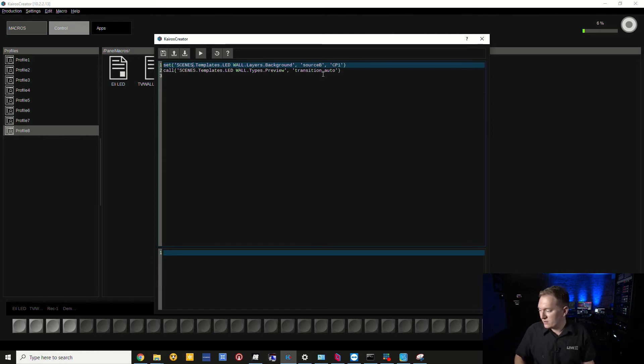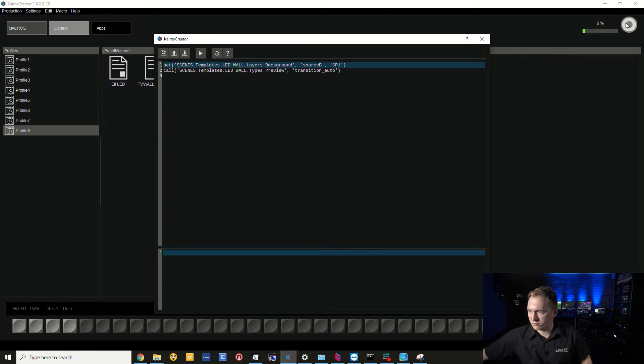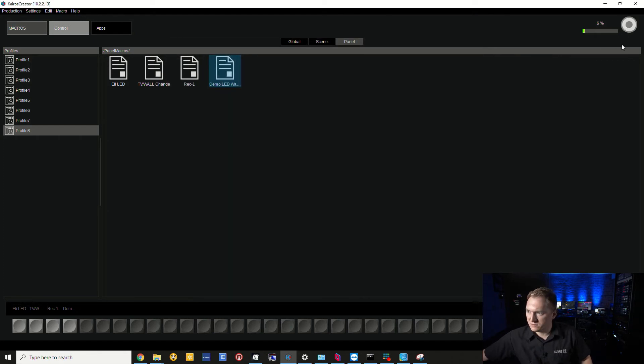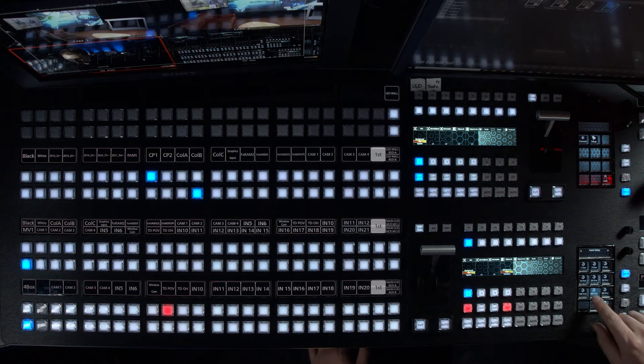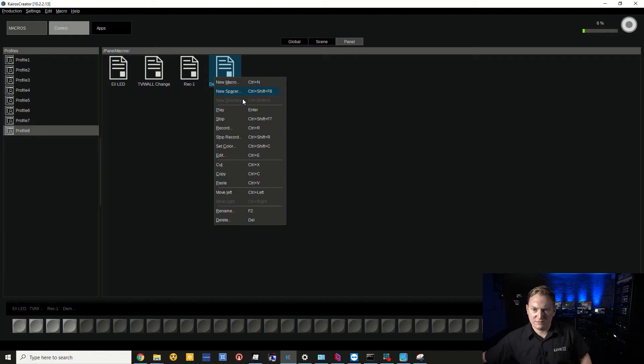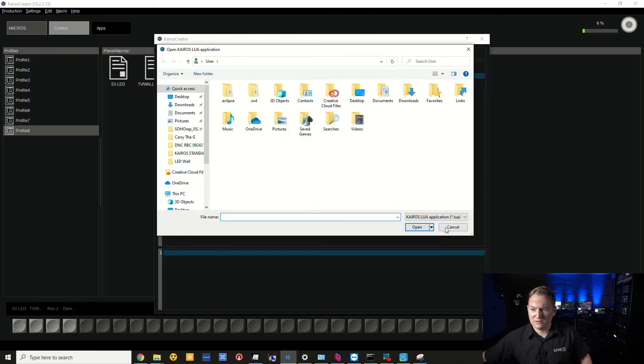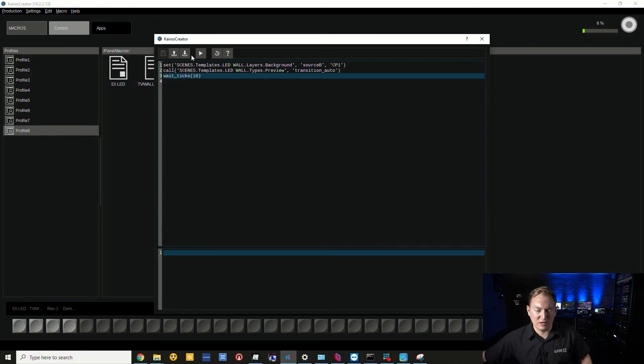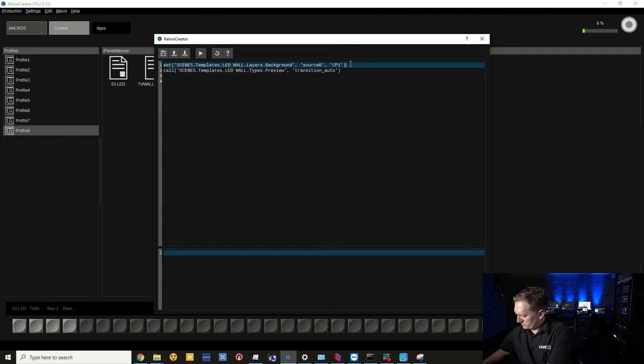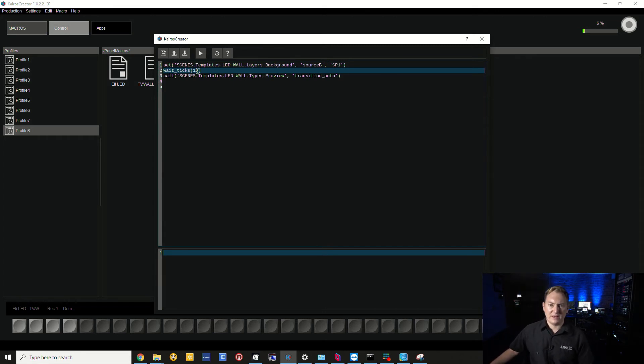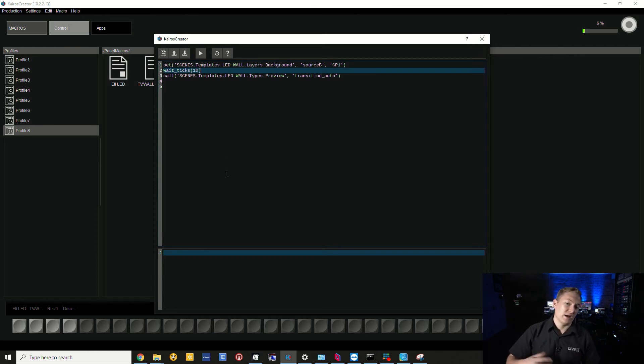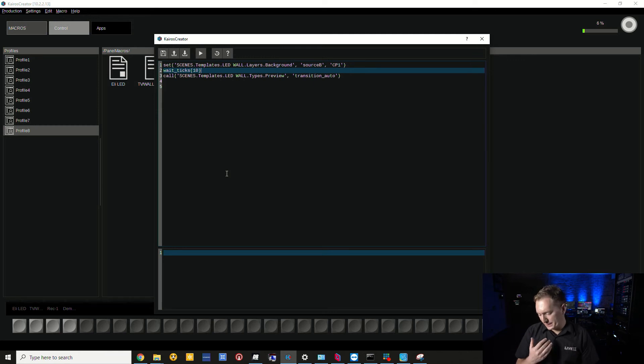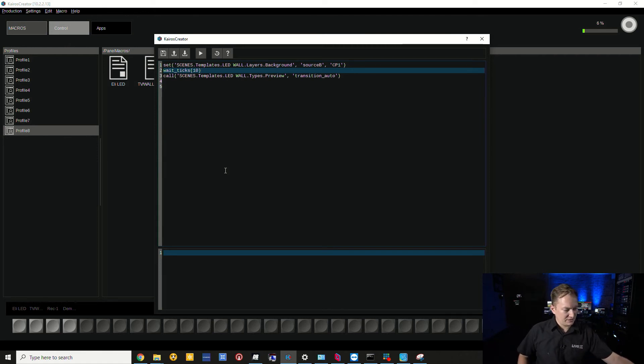Say I wanted to add some delay, which might be handy between when I set the source to when it's called. I can press record, then add a 10 frame delay. Looking at the edit, I can see the code wait ticks 10 - so it's 10 frames. I can manipulate that line of code, which is spelled more specifically in the manual.